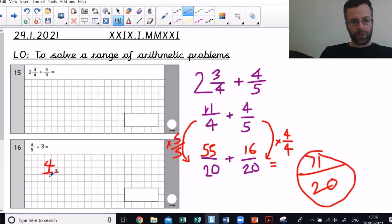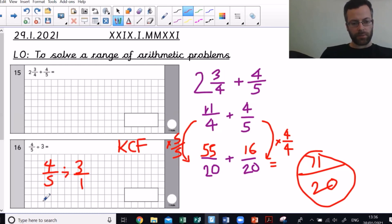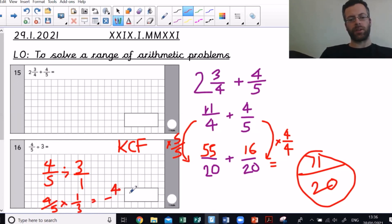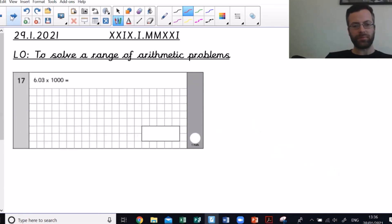Now: 4 fifths divided by 3. Again I want improper fractions, so 4 fifths divided by 3 over 1. When dividing fractions, think KCF — Keep the first fraction the same, Change the division to multiplication, Flip the second fraction. So: 4 fifths times 1 third. Numerator times numerator is 4, denominator times denominator is 15. My answer is 4 fifteenths.